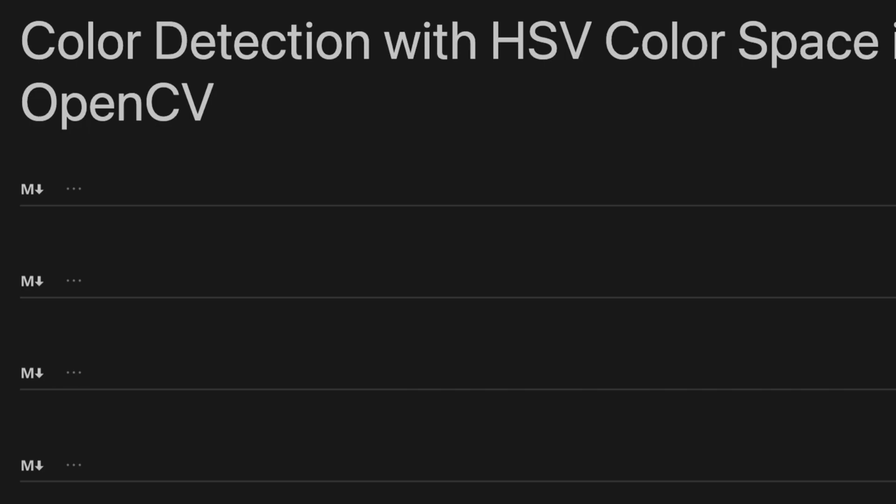In image processing, color space is like a language to describe colors in pictures. It helps us do image processing like color correction, enhancing colors, and even finding objects based on their colors.